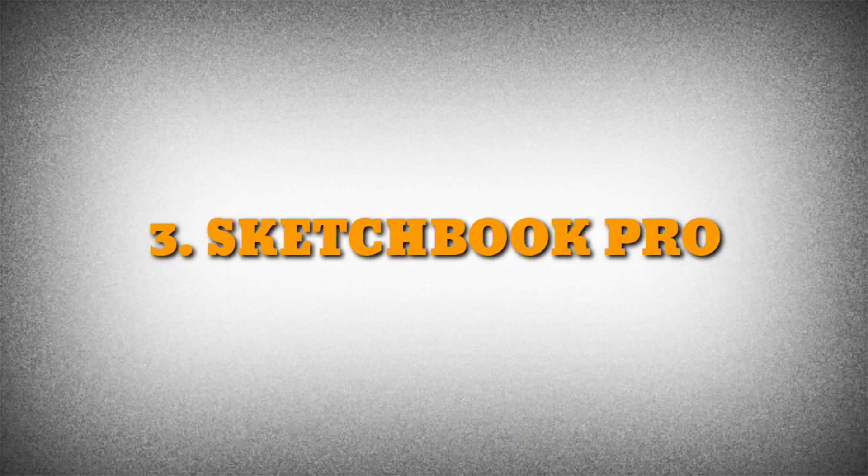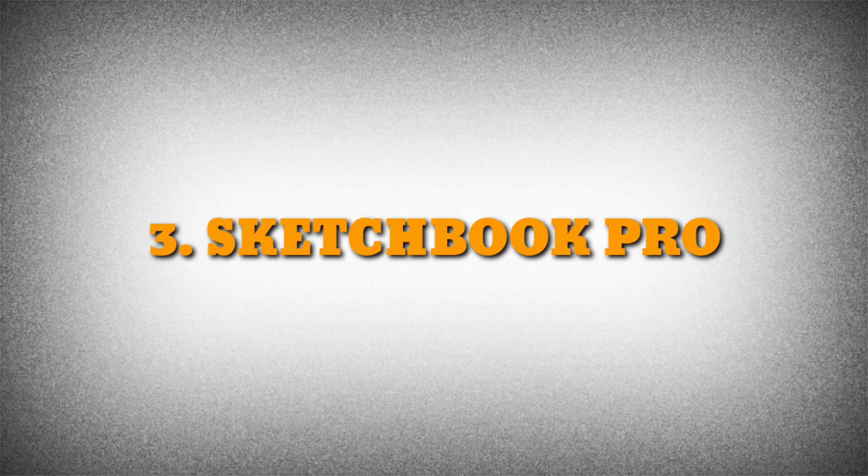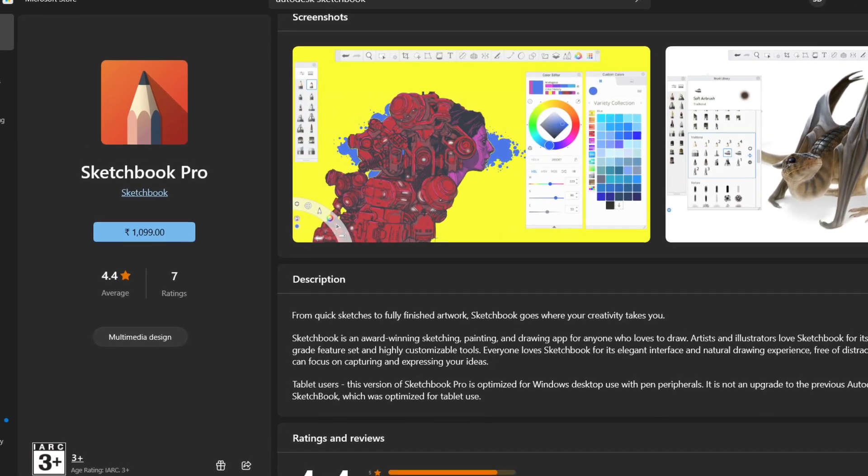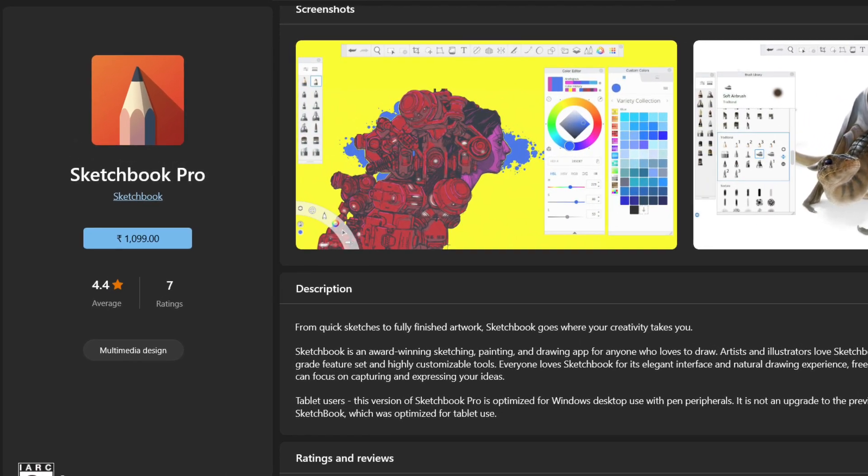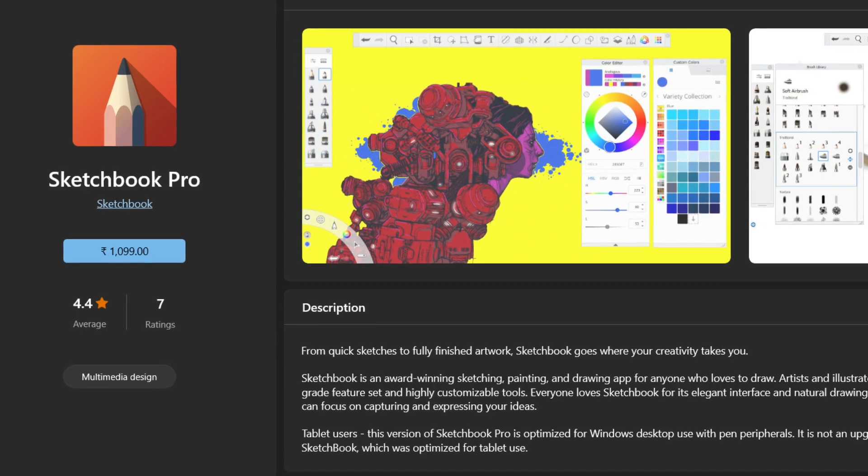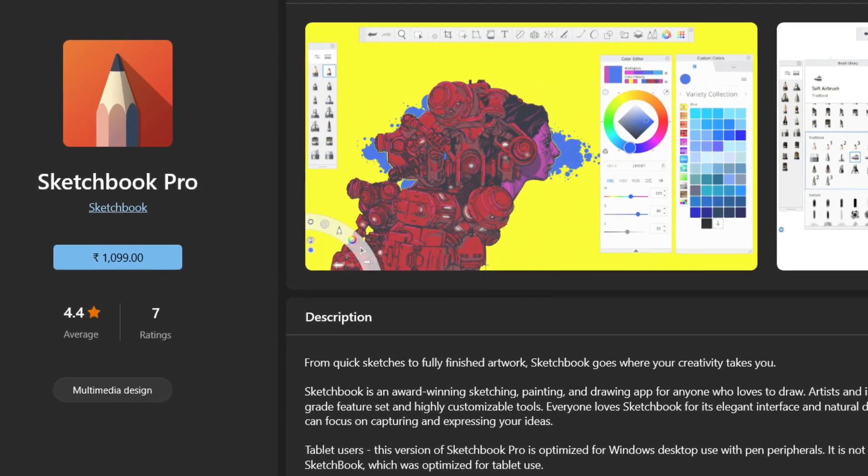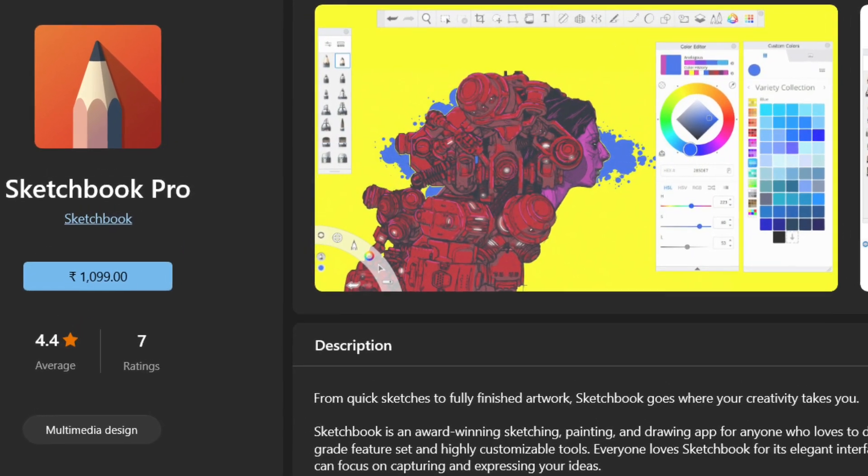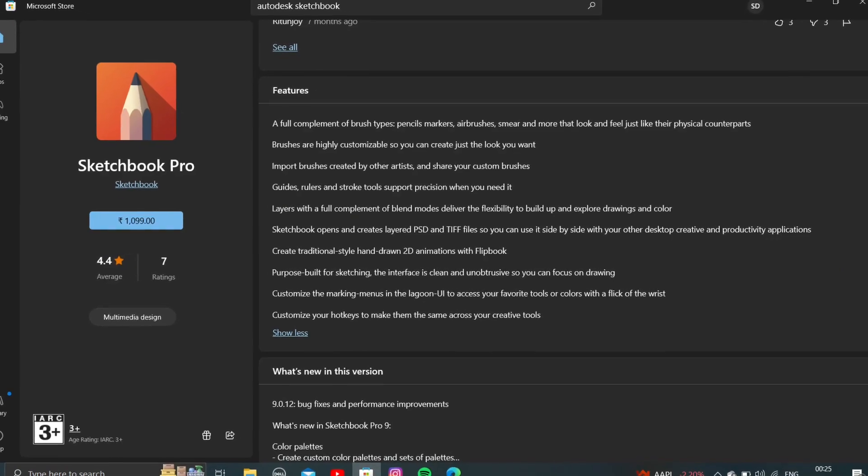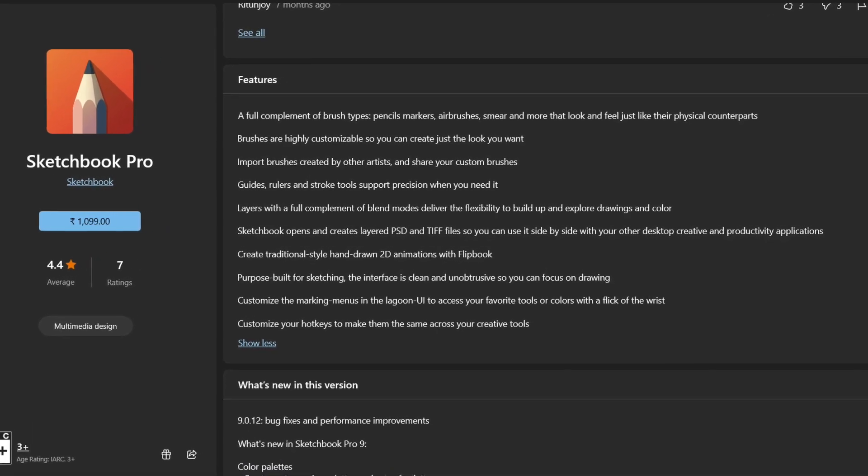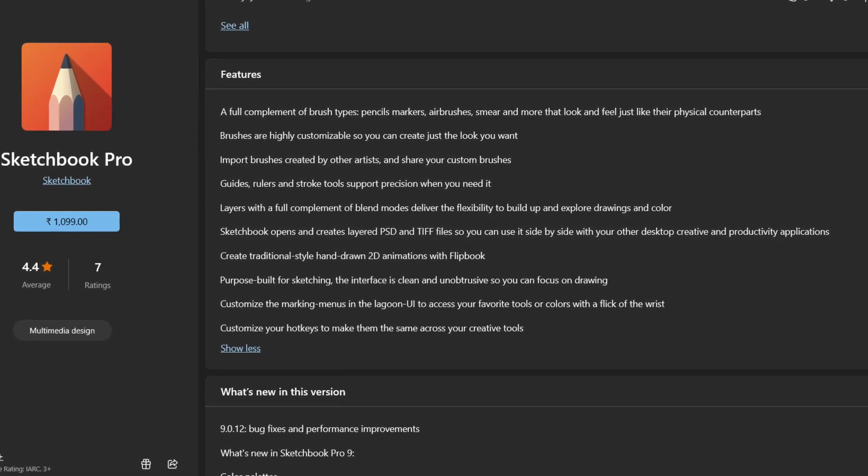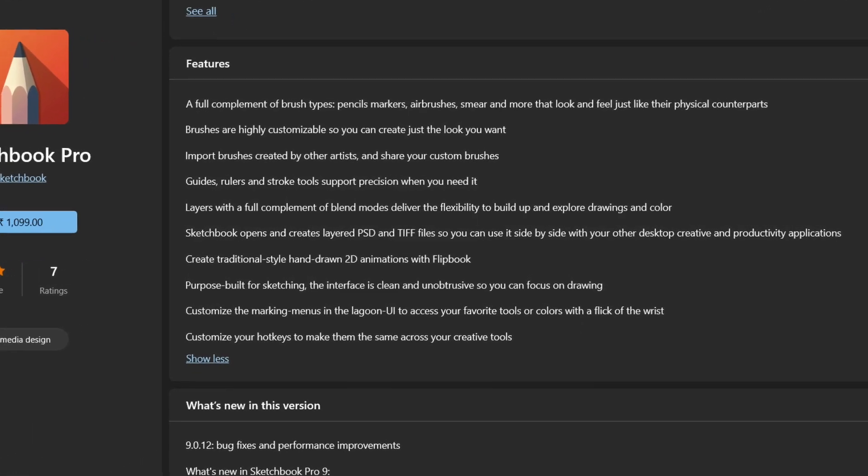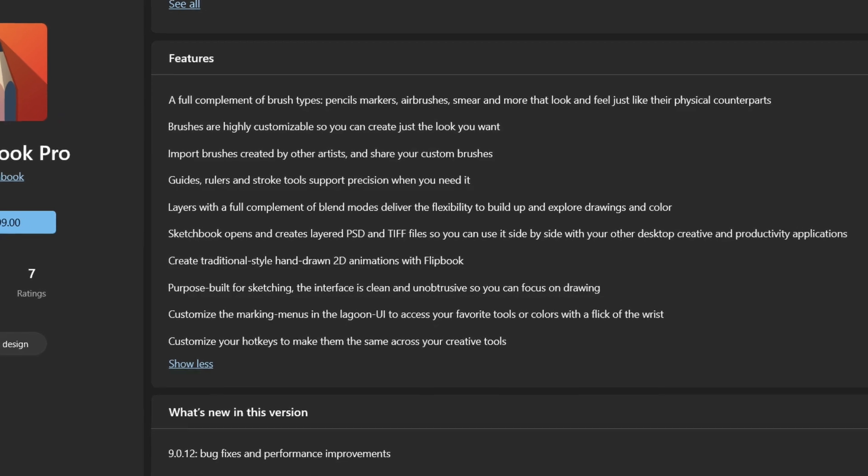The third alternative app is Sketchbook Pro. Sketchbook Pro is one of the best drawing apps with a professional-grade feature set and highly customizable tools. Some of the best features include using brushes created by other artists and sharing your own custom brushes. The interface is clean so you can focus on your drawing.